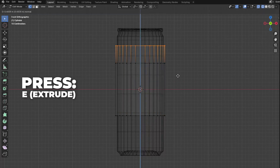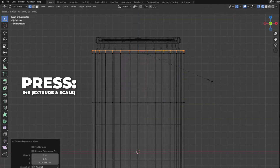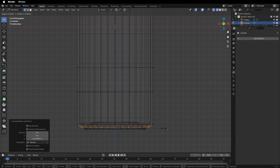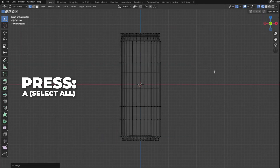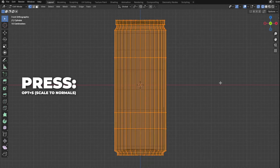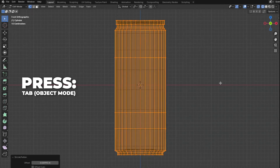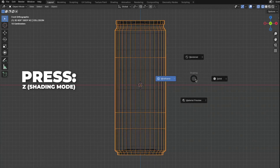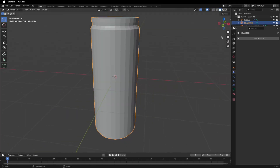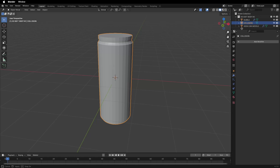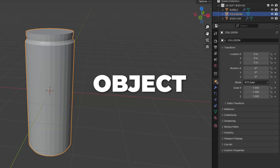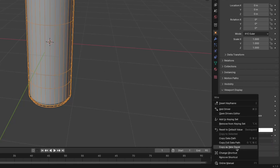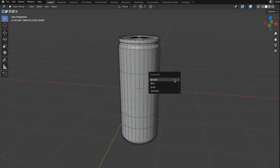Select the top circle, press E to extrude and move it up, then press E plus S to extrude and scale. We're making a mesh traced by our main mesh. Press A to select all vertices, then press Option plus S to scale to normals. Go back to Object Mode by hitting Tab and rename it to 'collision'. Press Z to change to Solid shading. This mesh will not be seen in the result video — go to Object Properties, unfold Viewport Display, and change Display As to Wire.